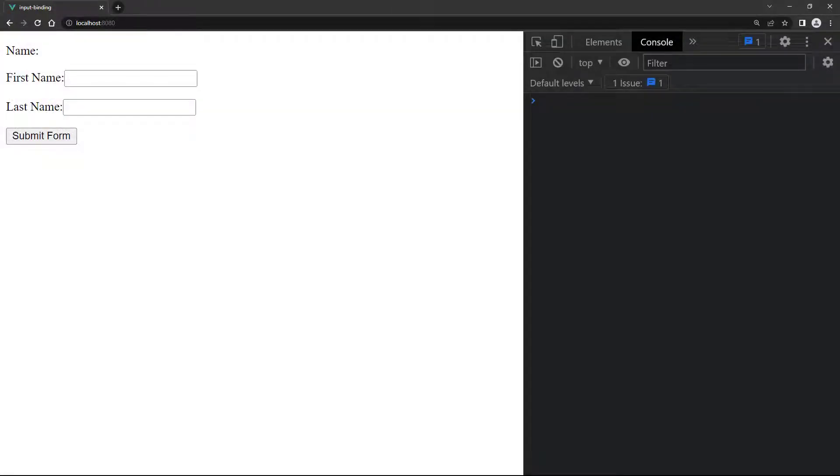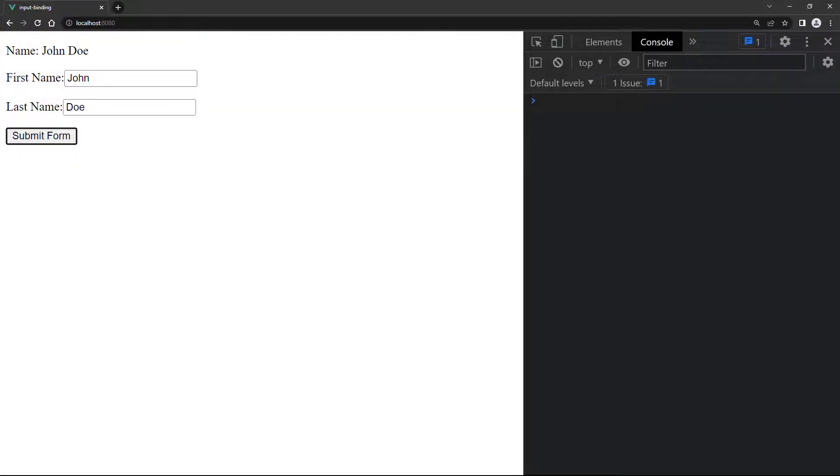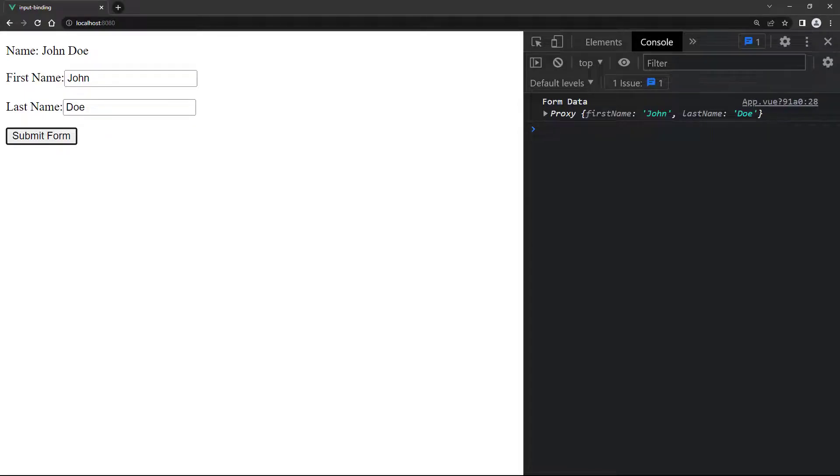When we enter a first and last name in the input fields and submit the form, Vue will invoke the submit form method and log the object to the console. Usually the data would be sent to an external resource like Firebase, which we cover later on in this series.